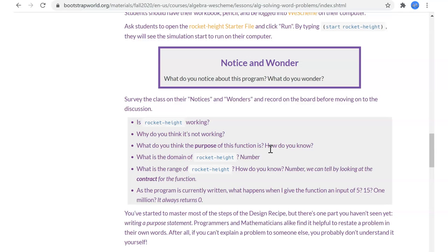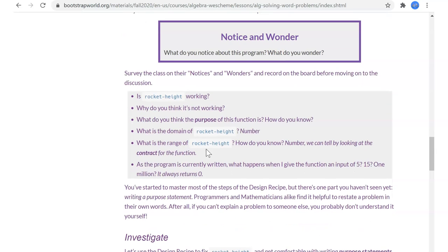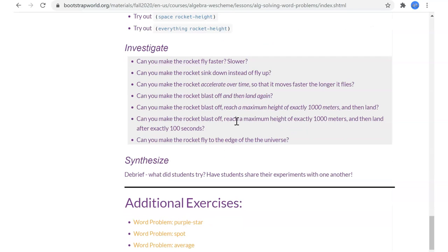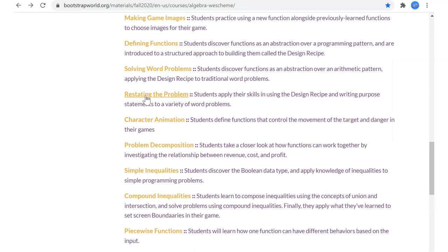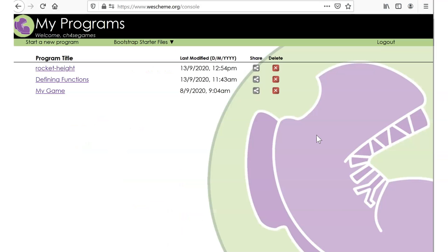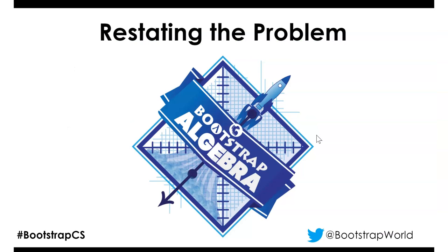We had that really cool starter file for the rocket — a broken program where no matter how many times we pushed the space bar to advance the time counter, the rocket never moved. We used our design recipe to change the rocket examples so that when the time ticks, the rocket goes up. Hopefully you did some homework making it go faster or sink. As we move forward today, we're going to look more at word problems — restating the problem.